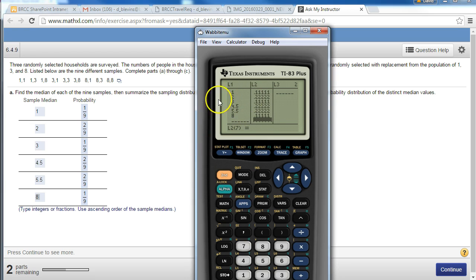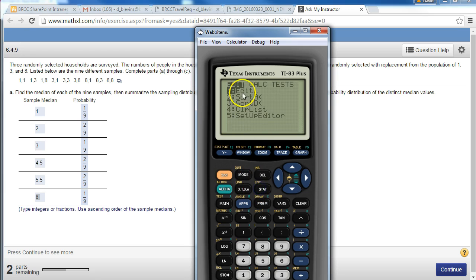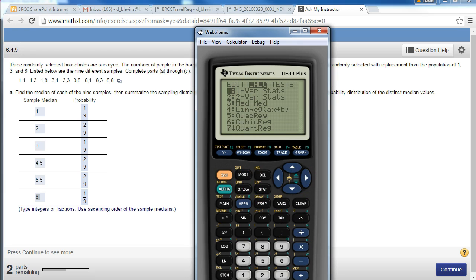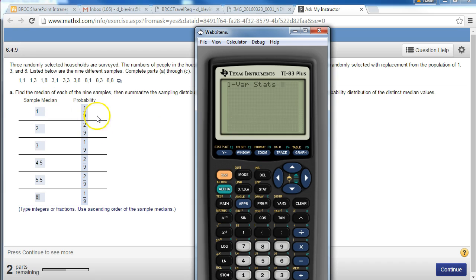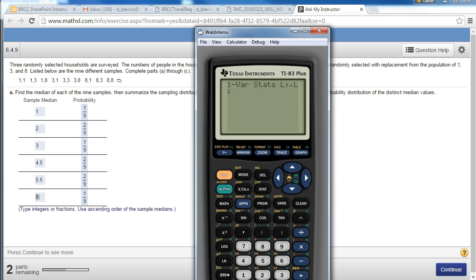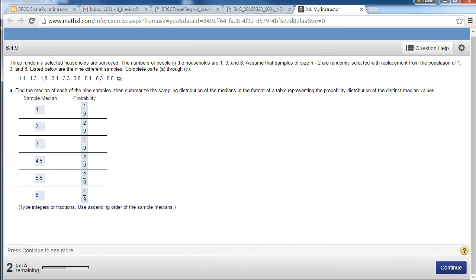So there's my list right there. I'm going to press stat, calculate, one-var stats. And I've got a probability distribution so I'm going to tell it list 1, list 2. So there is the average of the sample means.